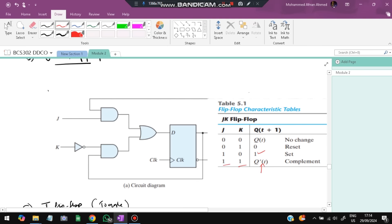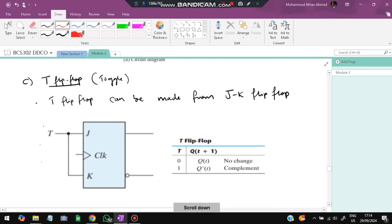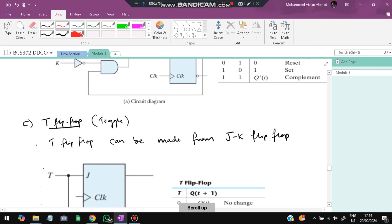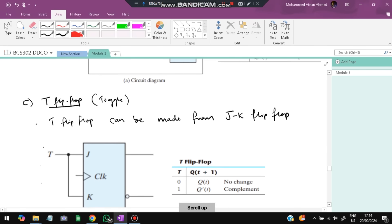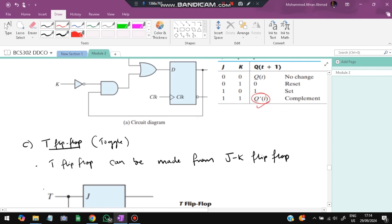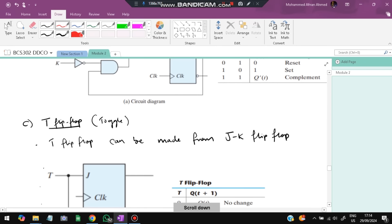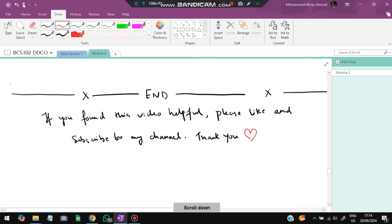The T (Toggle) flip-flop toggles its output. If T=0, no change; if T=1, Q complements. It can be created from a JK flip-flop by connecting T to both J and K — when T=1, J=K=1 causes toggling. That concludes Module 2 of DDCO. If you found this video helpful, please like and subscribe to the channel.